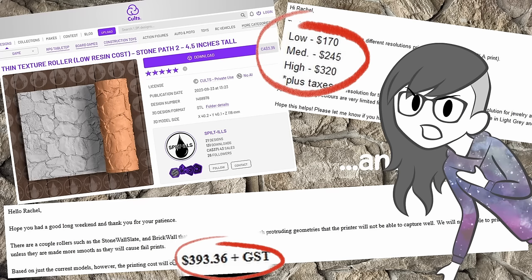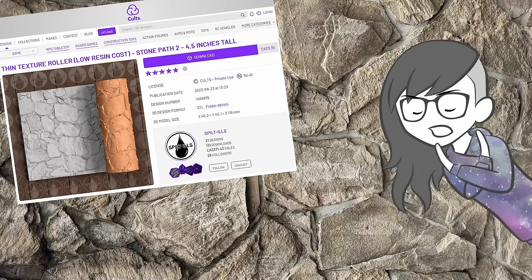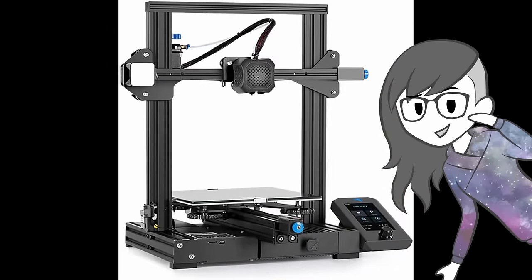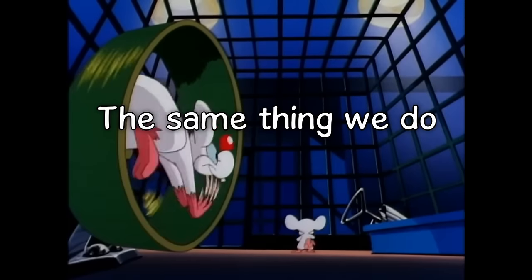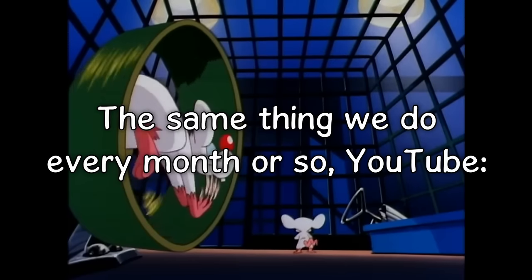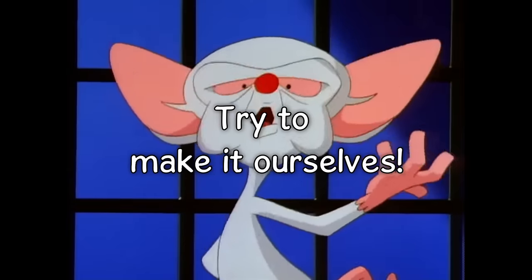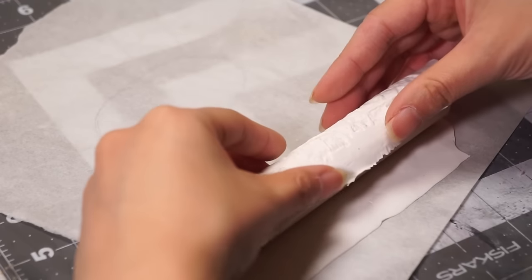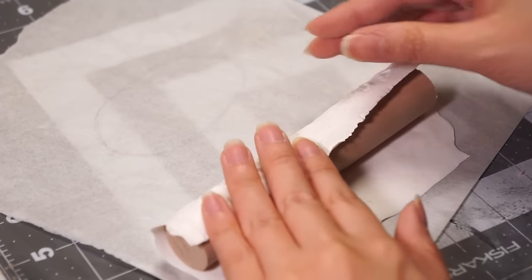Hello, Rachel here and I cannot believe the prices I was quoted and I'm not ready to commit to a 3D printer. So we're gonna do the same thing we do every night Pinky, try to take over the world. In order to make our own terrain roller, we need to start with a handle core.